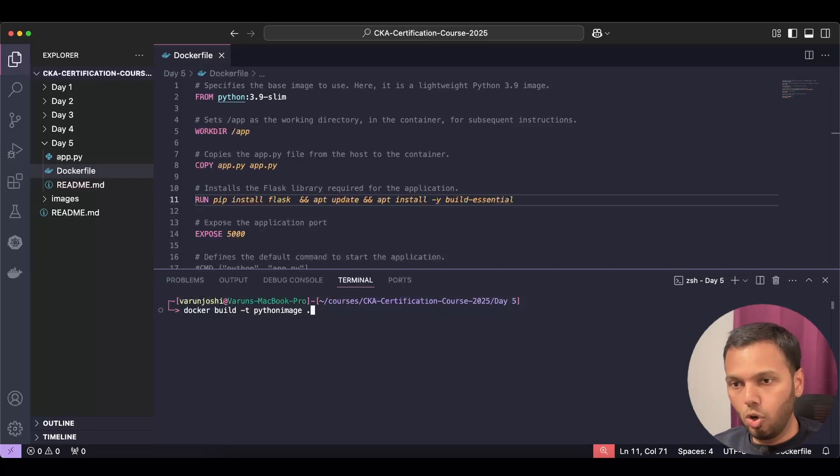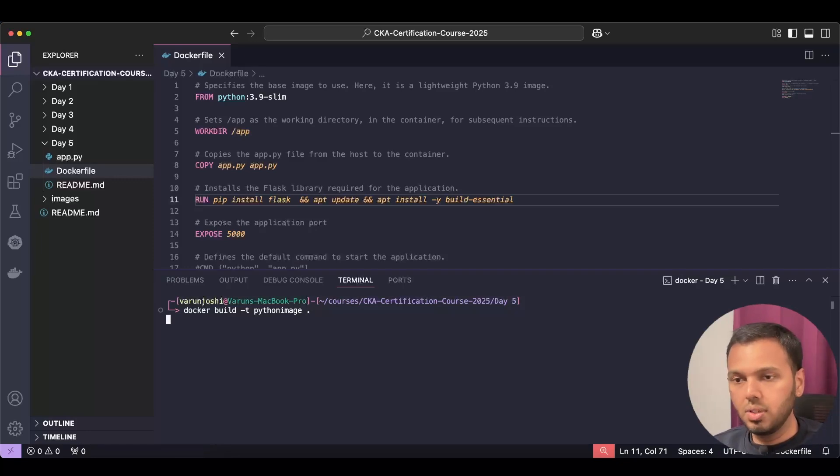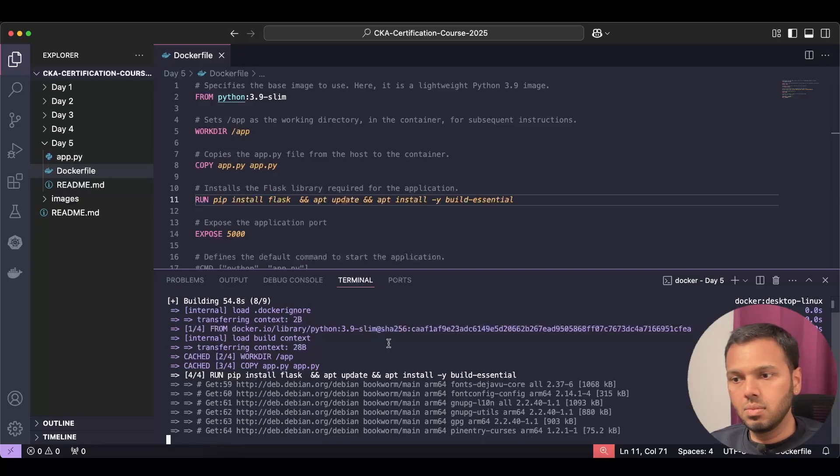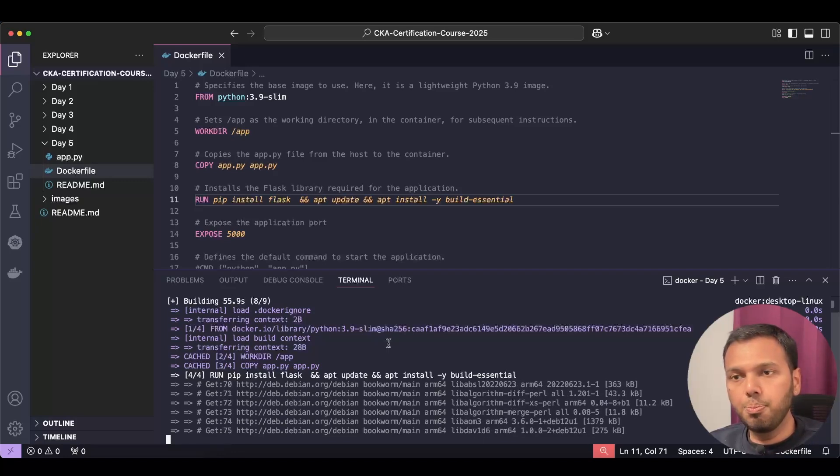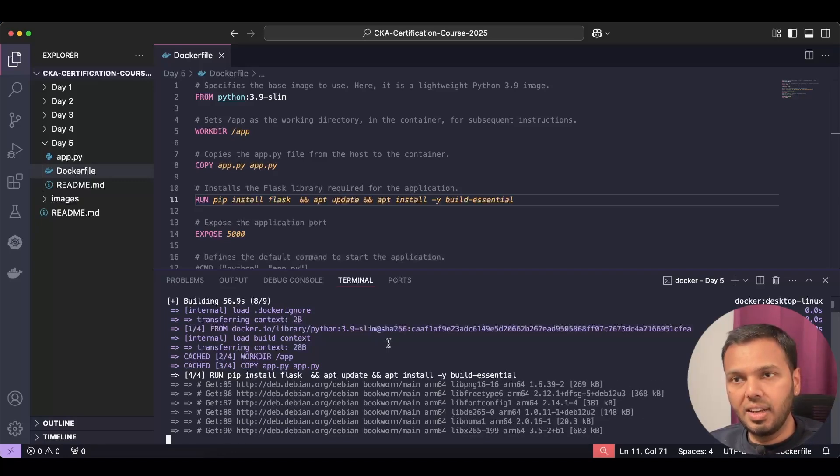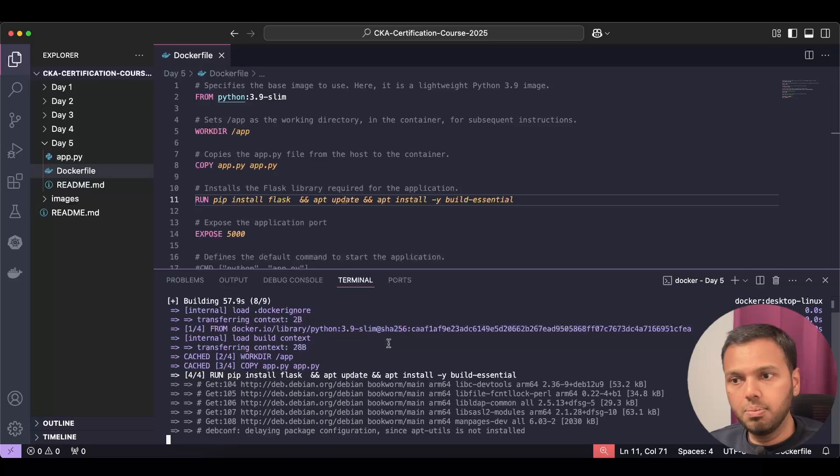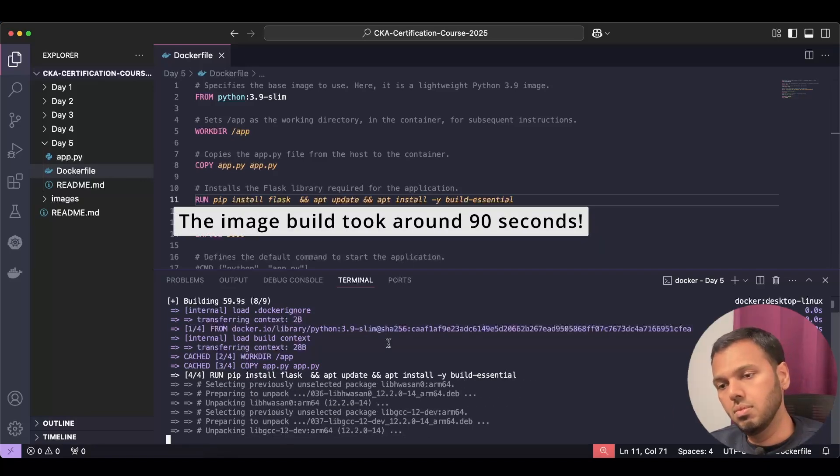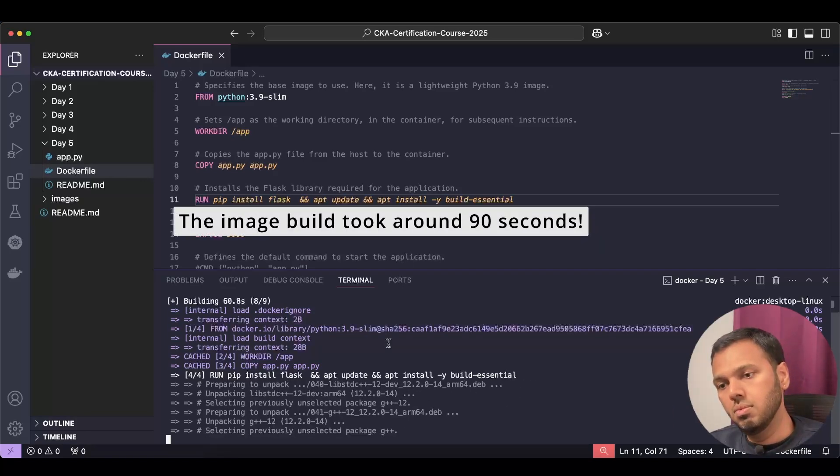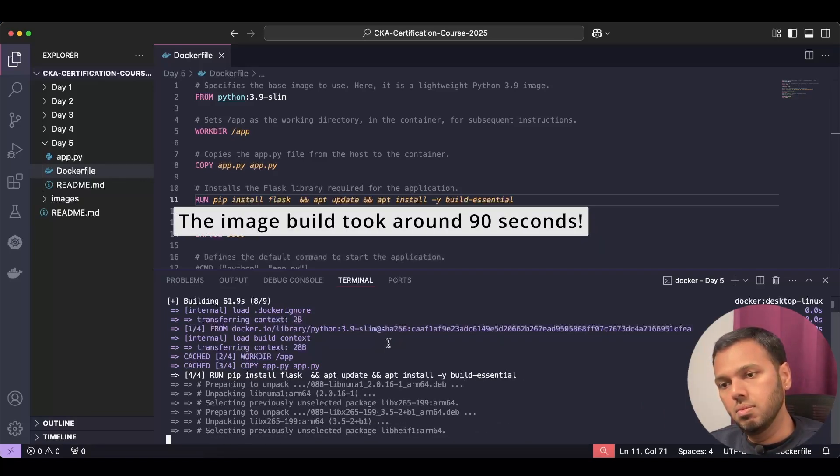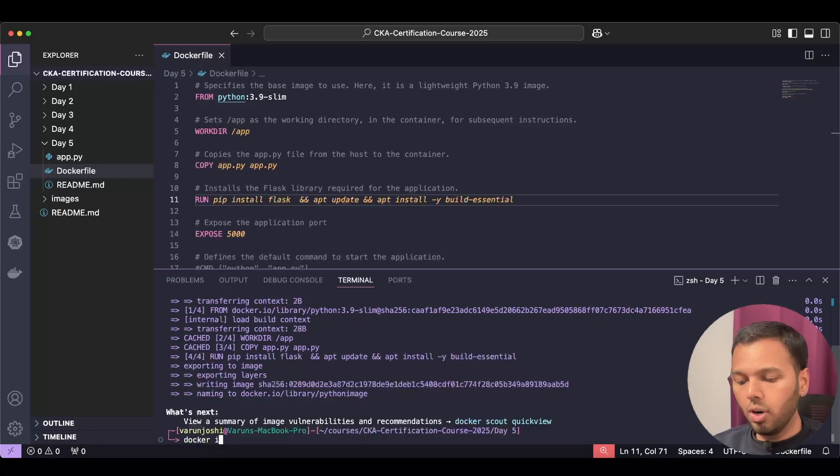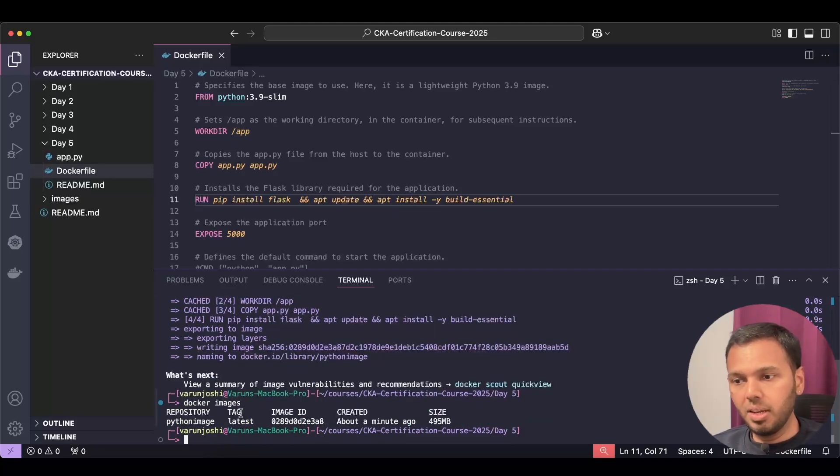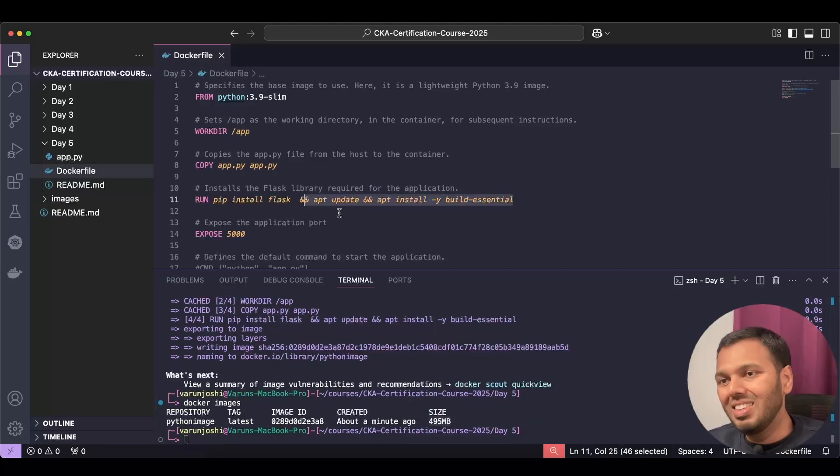This build is taking some time. And now run docker images. I see that my python-image has been created. It is of 495 MB. The size is this much because we have installed build-essential.